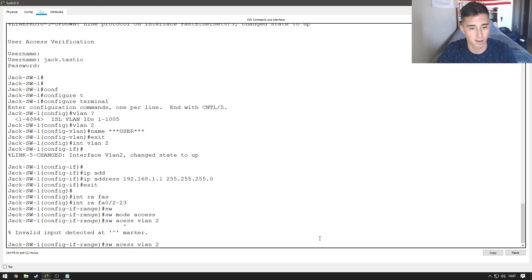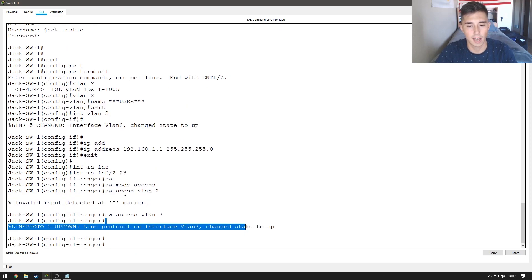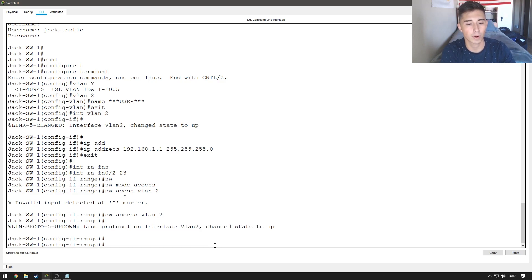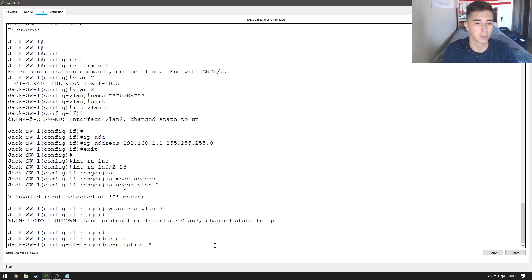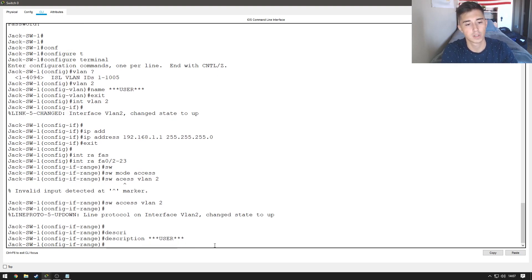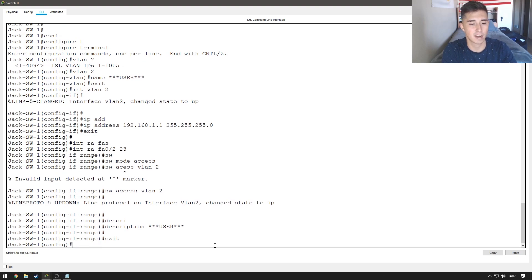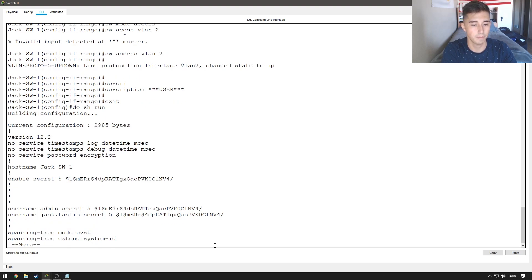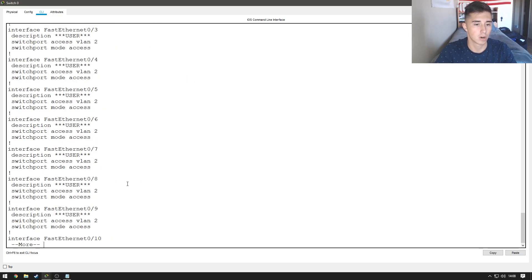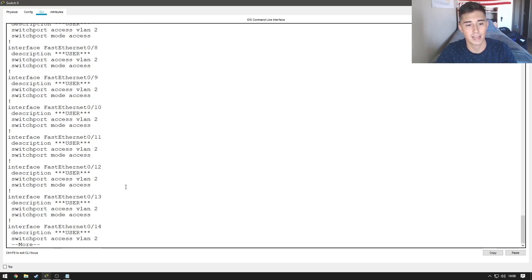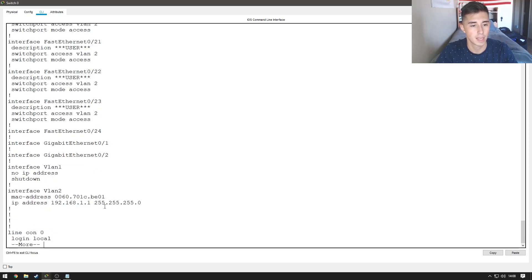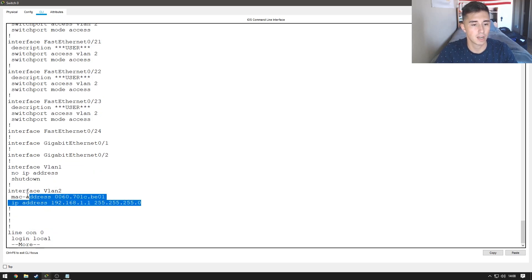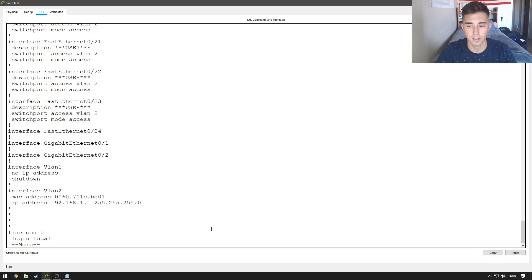Oh, sorry, typo. Switch port access VLAN 2. So, now you can see the state of VLAN 2 changed to up, and now what we're going to do is we're just going to add a description to this port, and we're just going to do user. So, now if I go ahead and I exit out of here and do a do show run, you can see all our configs from the other day, but you can also see our ports are all configured as accessing the user VLAN. And we can also see our information for VLAN 2 right here, so we can see its IP address and the MAC address of it.